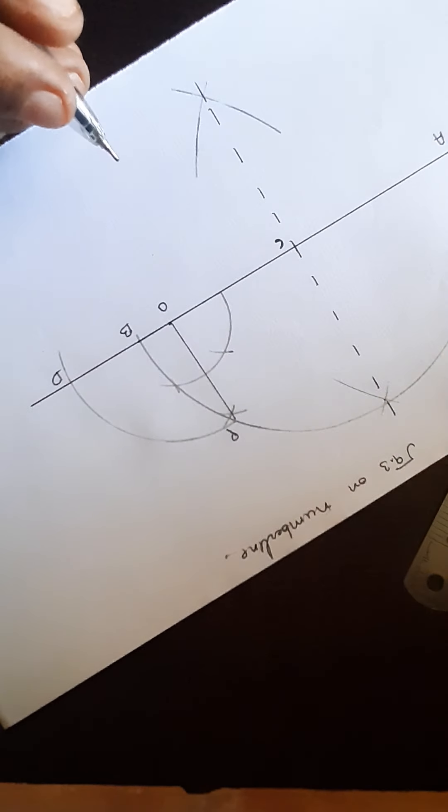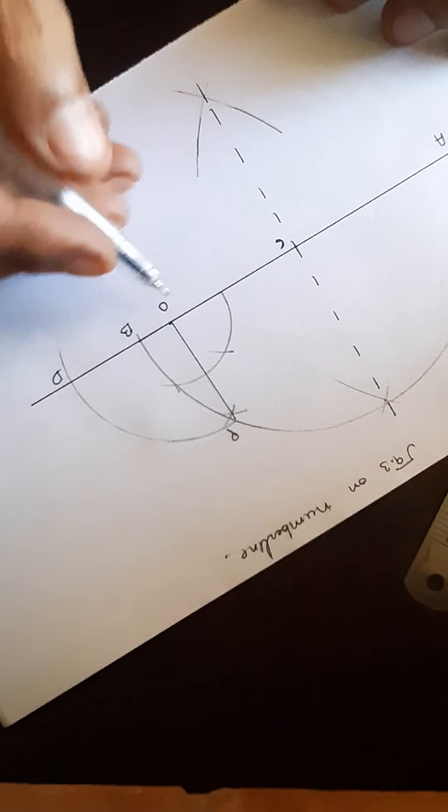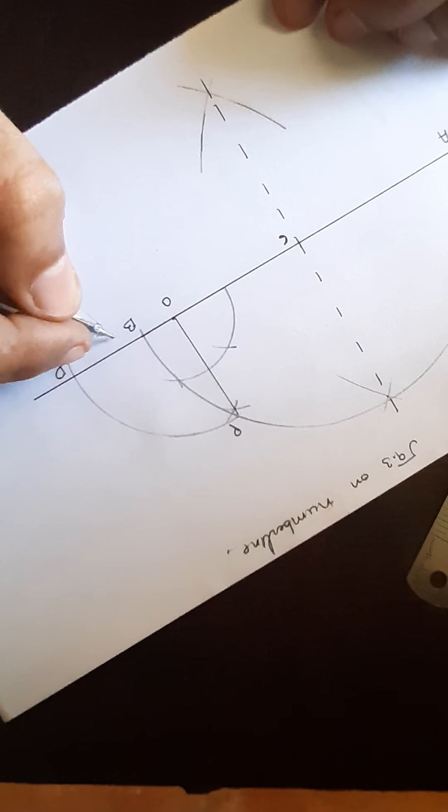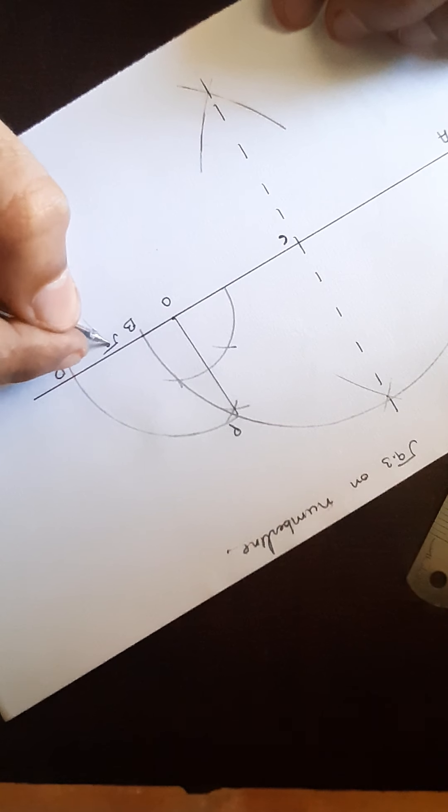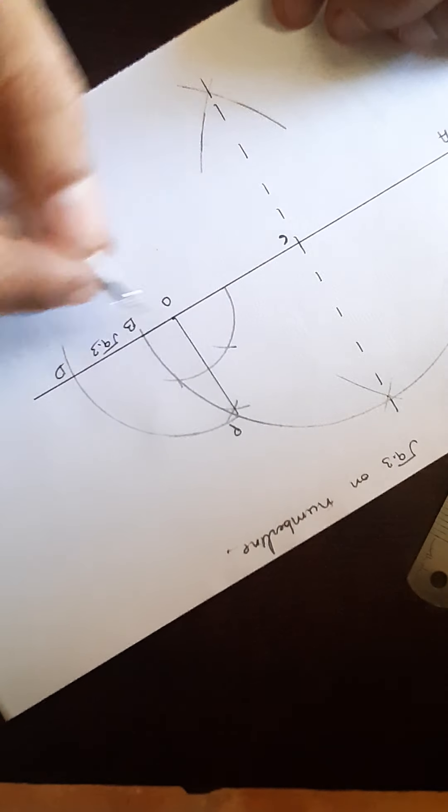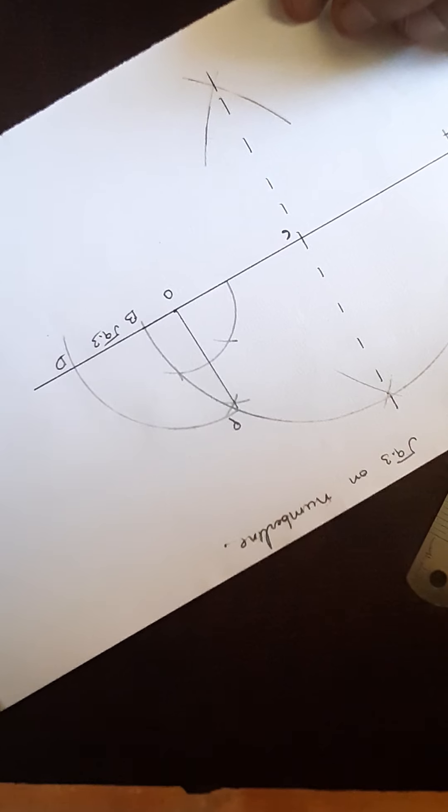So we have represented our root 9.3. This is our root 9.3.